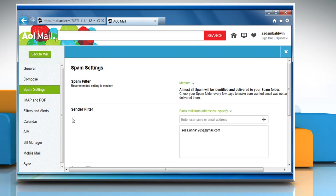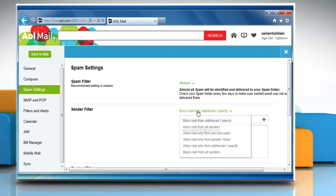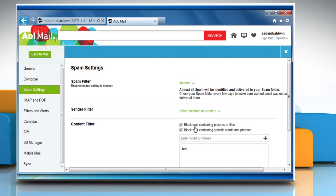In the sender filter section, make sure that your sender filter is set to allow mail from all senders. If not, click on the drop-down menu and then click on allow mail for all senders.